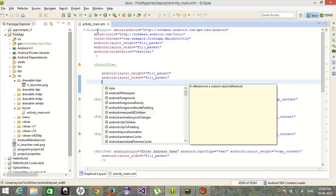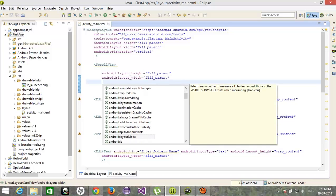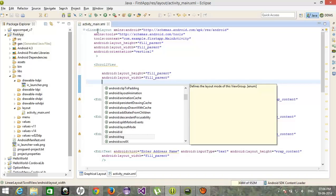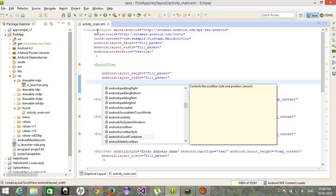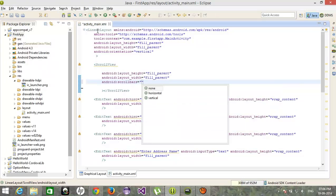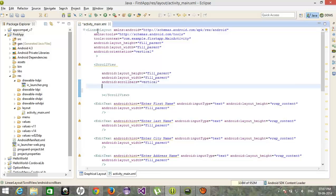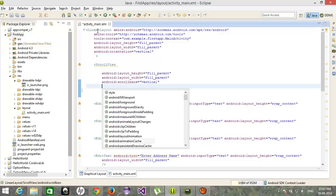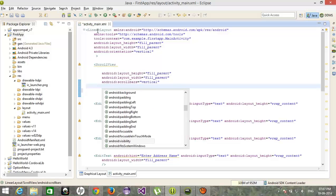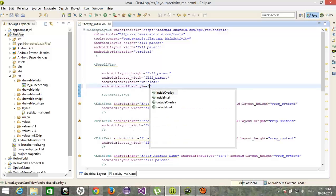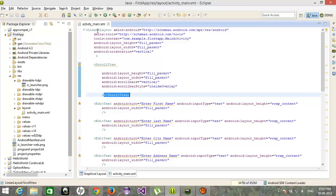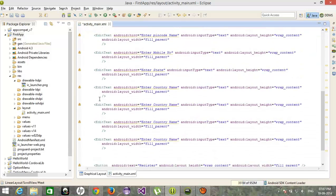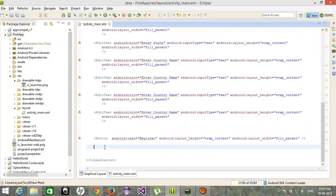And after that, scroll bars. We need a vertical scroll bar. After that, scroll bar style, inside overlay. Right? And I will close the ScrollView at last.